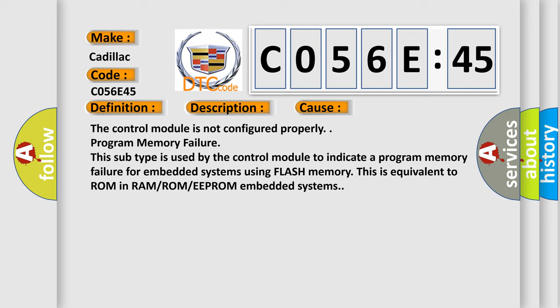The control module is not configured properly. Program memory failure. This subtype is used by the control module to indicate a program memory failure for embedded systems using flash memory. This is equivalent to ROM in RAM/ROM/EEPROM embedded systems.